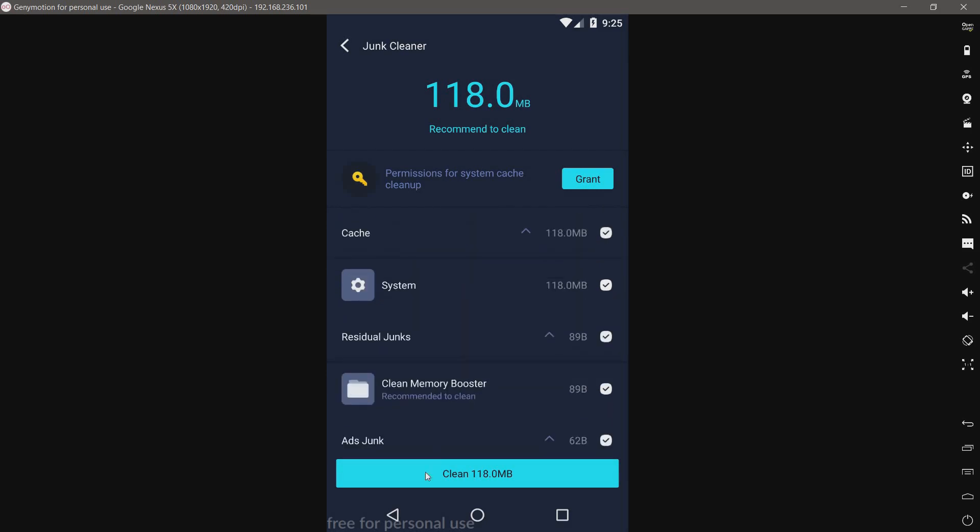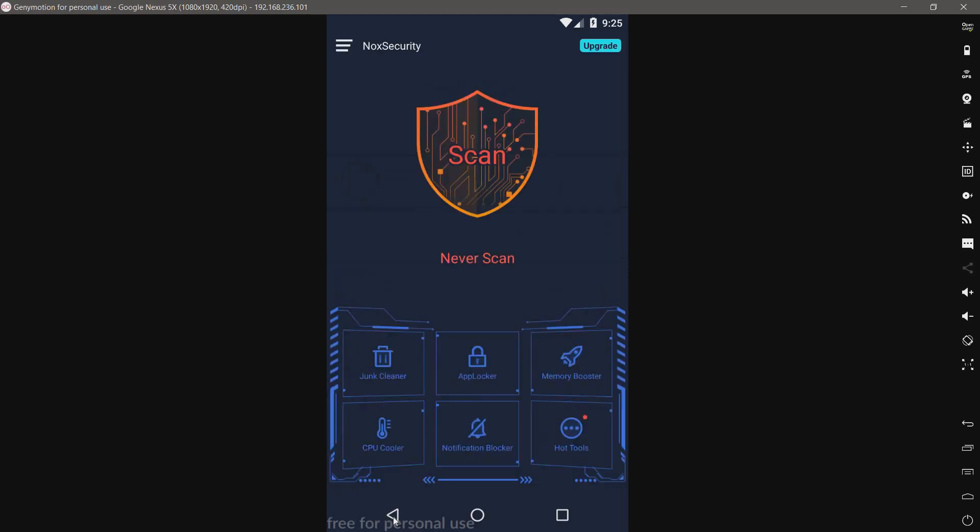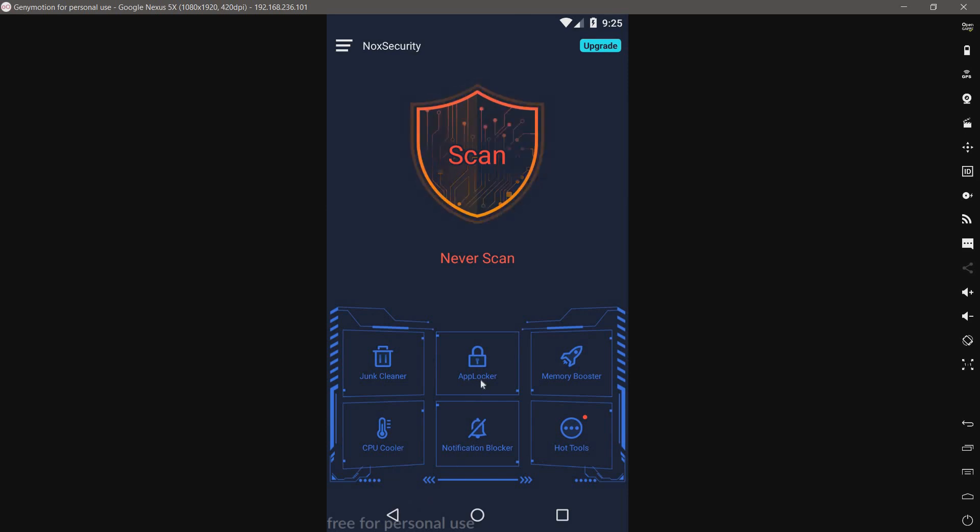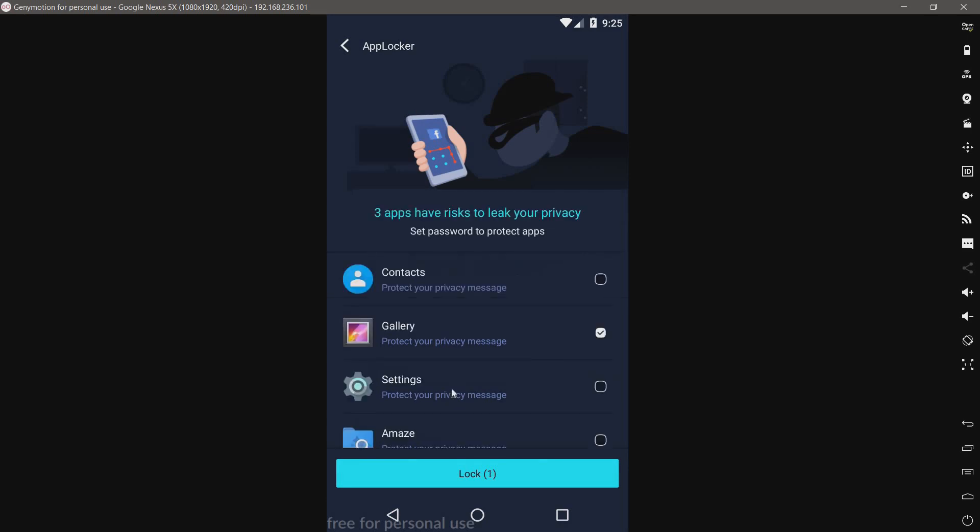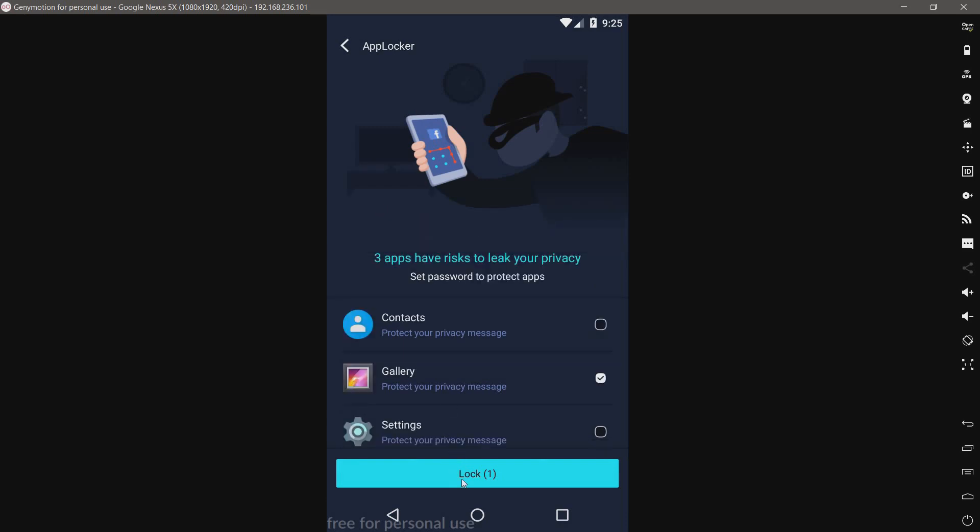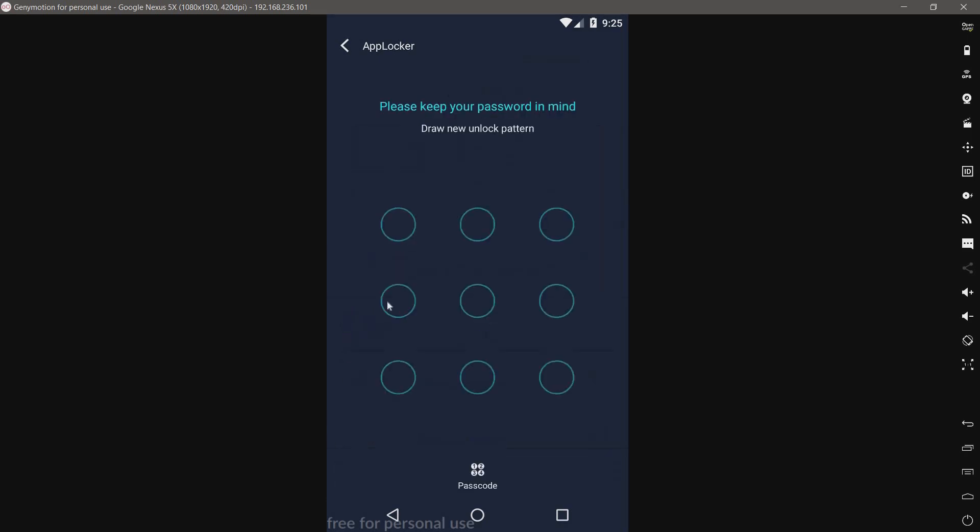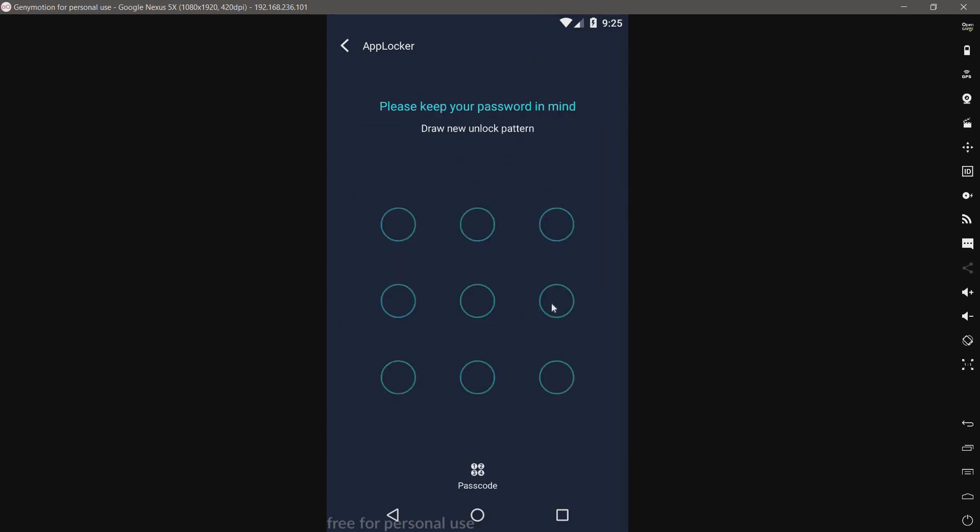It cleans cache and files it deems useless. We have an app locker. For the sake of this test, I'm going to unlock everything except the gallery. Let's lock this.